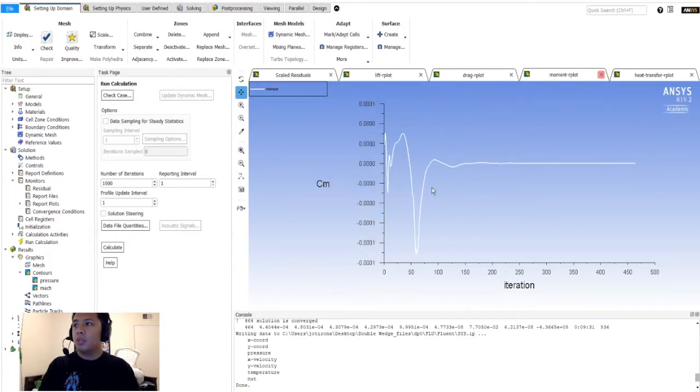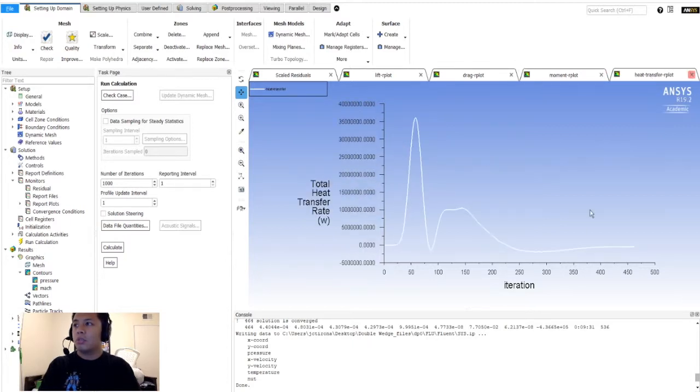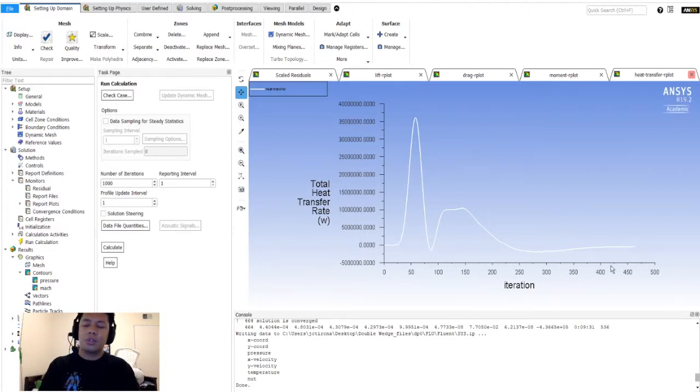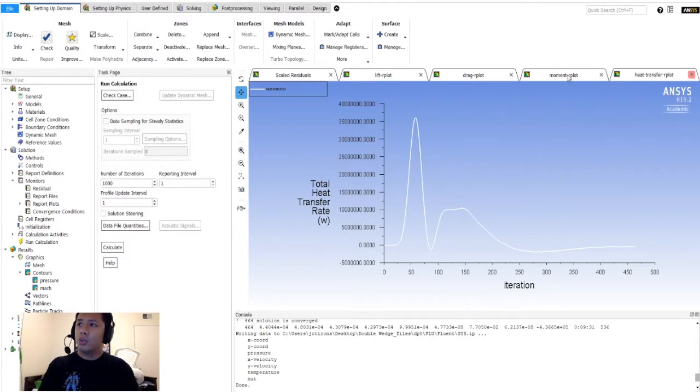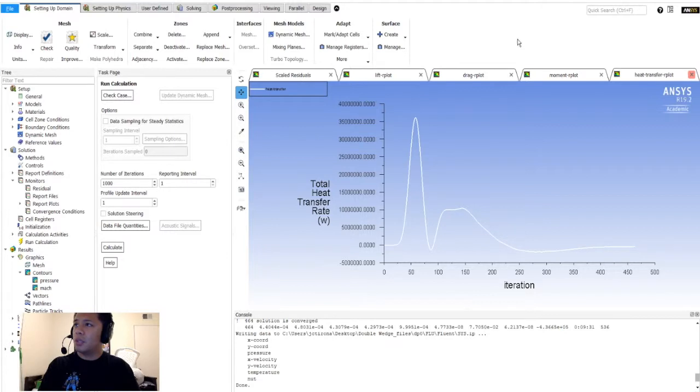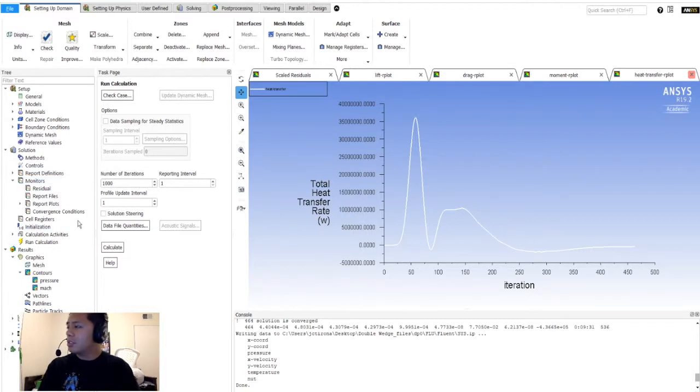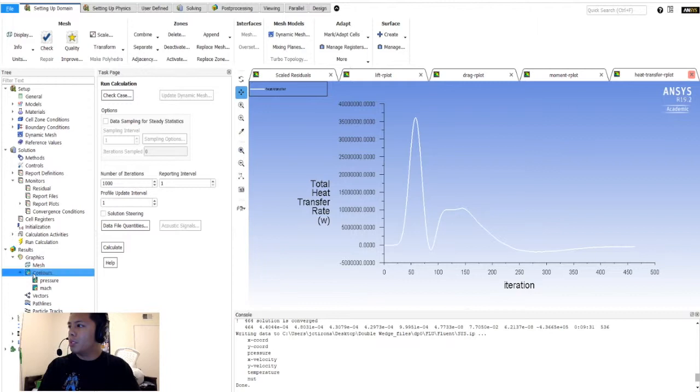Moment - we expect no moment because no lift. Total heat transfer rate, I do not know how to get this to work. So please, if you guys know how to do heat transfer stuff in Fluent, please let me know. If not, I'll definitely be doing research and look into it myself. Okay, so what people usually want to see are the pressure or the contours.